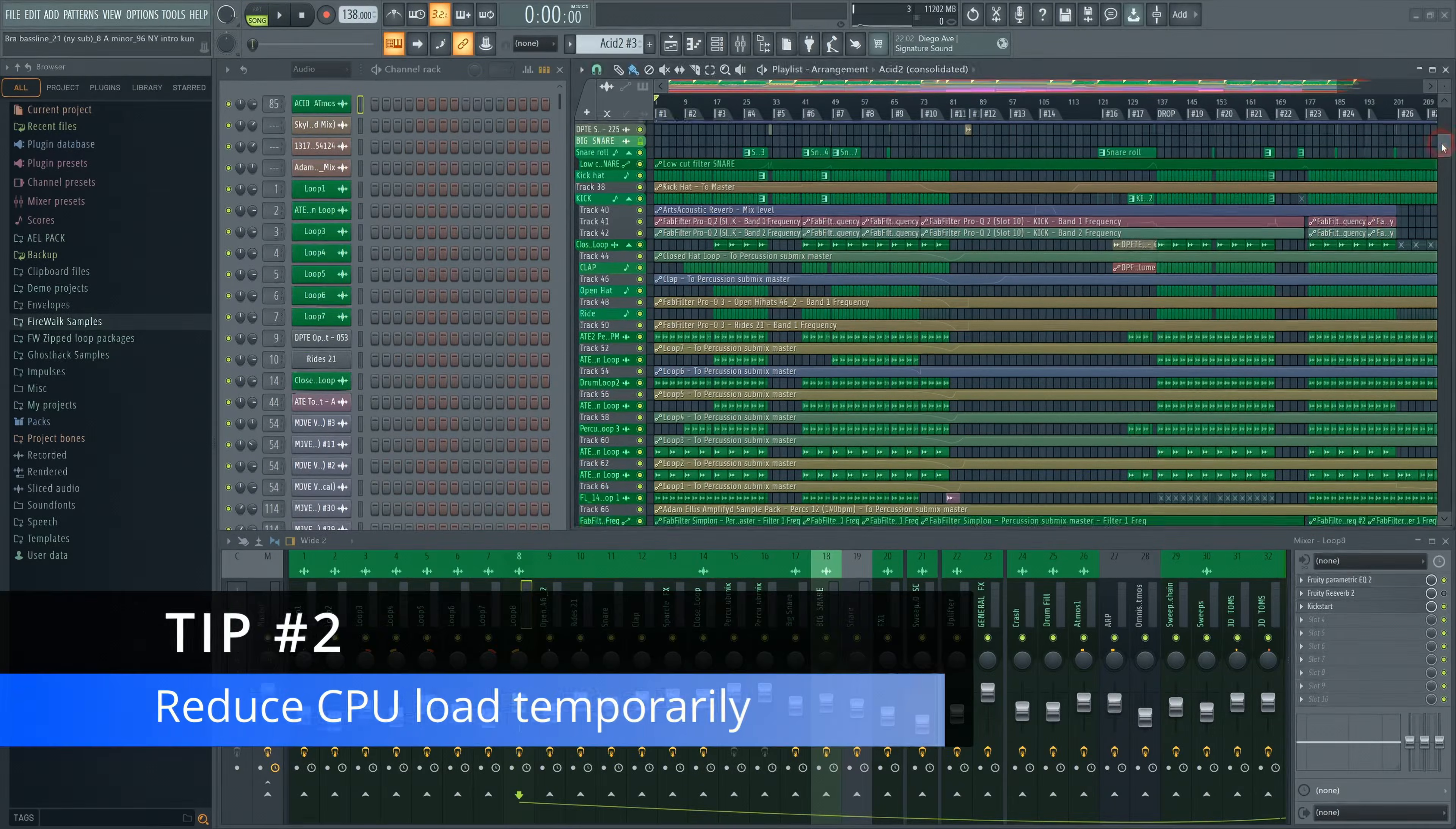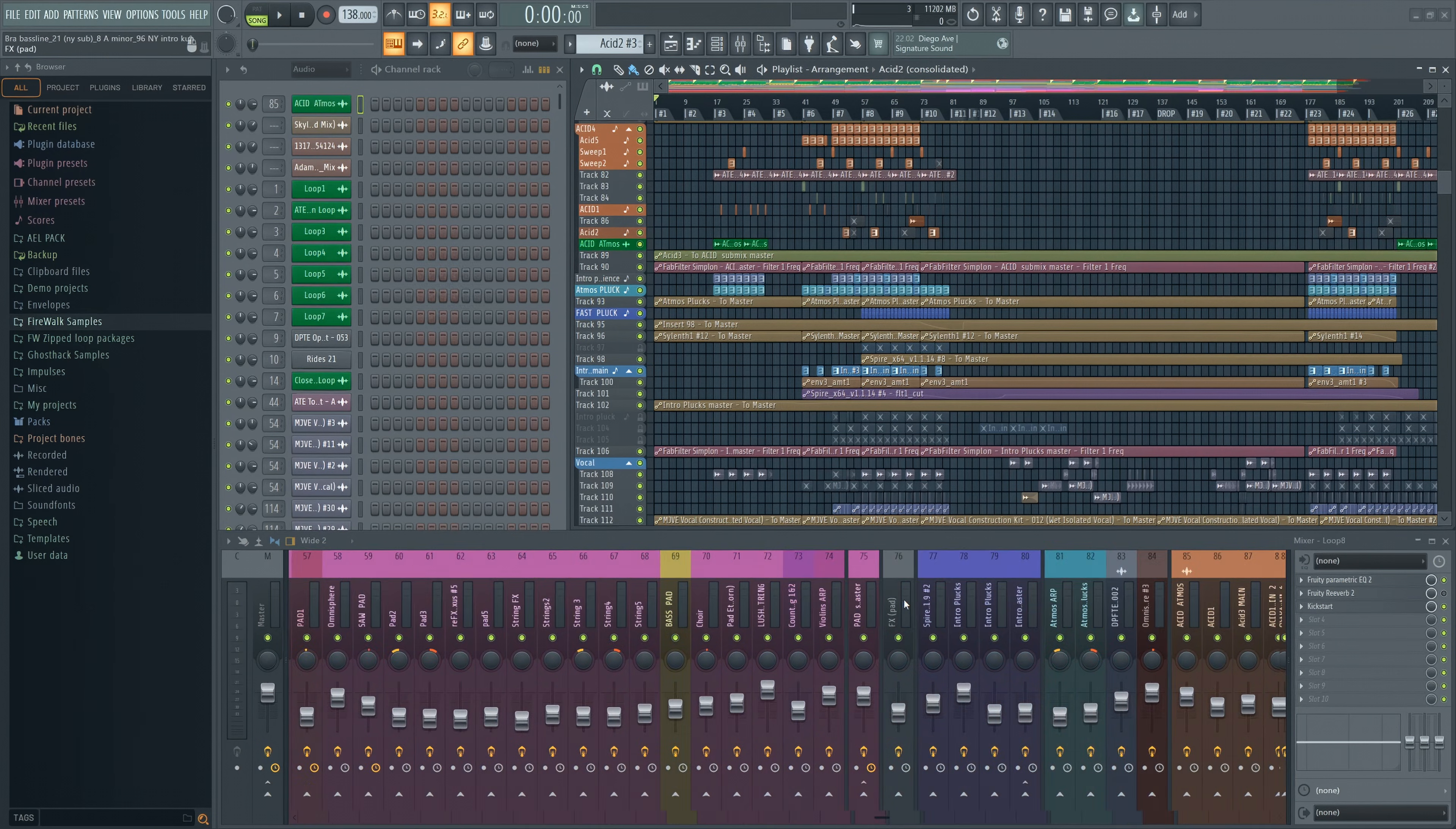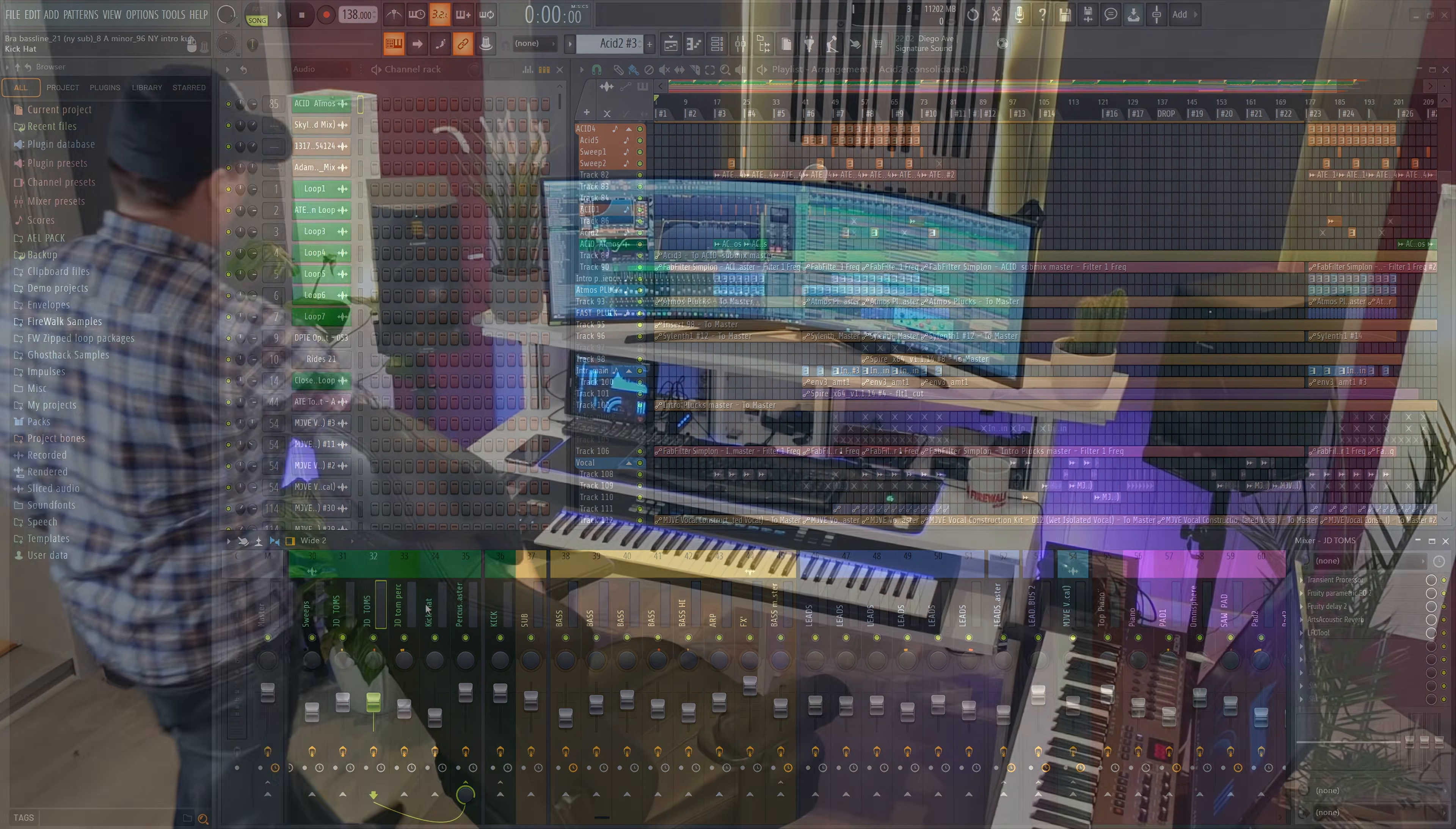If you already have a large project with lots of virtual instruments and effects, lowering the buffer size might overload your CPU, causing glitching and crackling sounds.